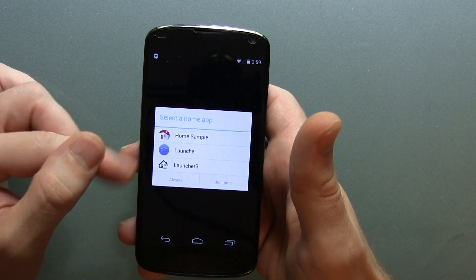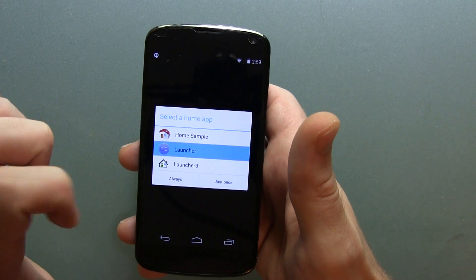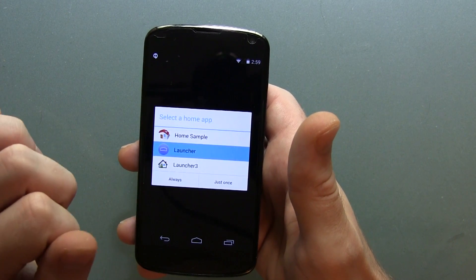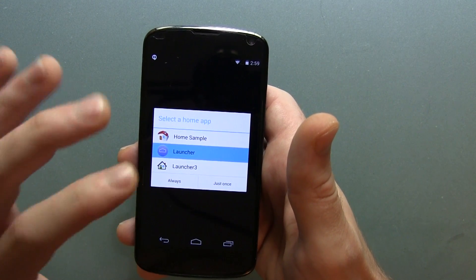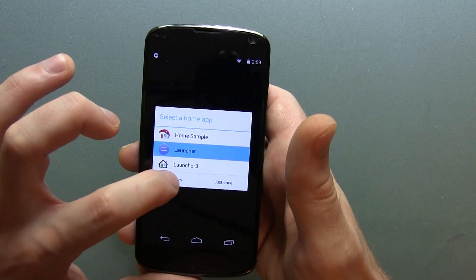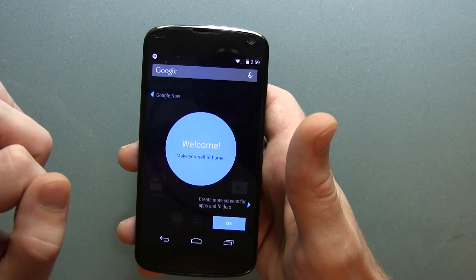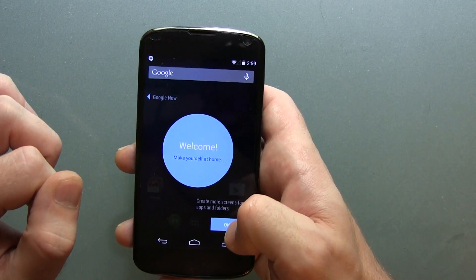We've got our choice between three different launchers here, so I'm going to go ahead and choose the actual new Google Experience Launcher that they've got. We'll click always and we'll get back to that in just a moment.